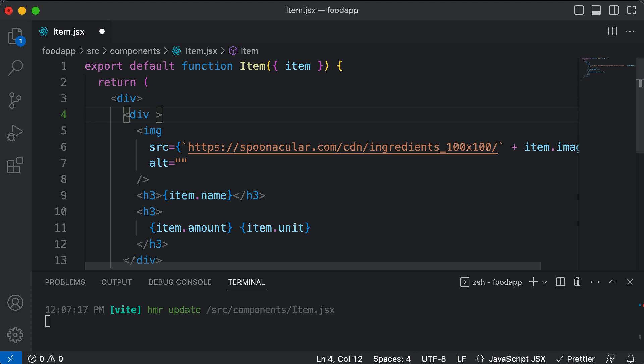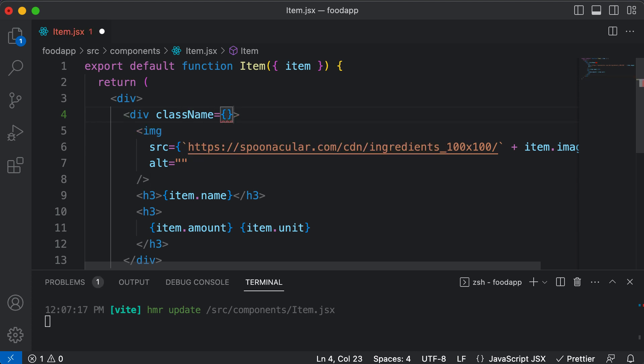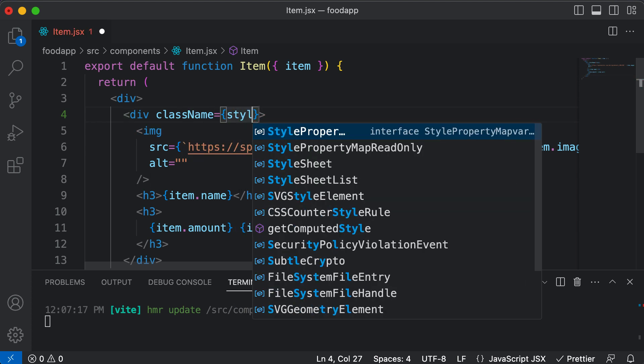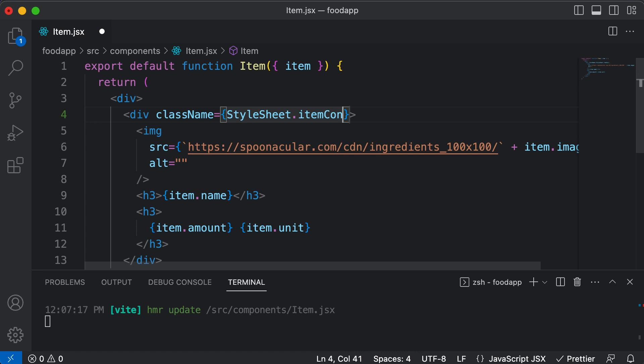We will create CSS modules later. But right now, let's name these divs so that we understand what exactly they contain. The class name of this div would be styles.itemContainer, as it contains the entire item.